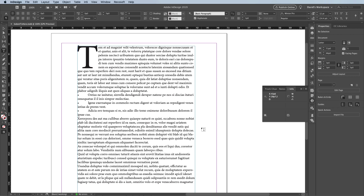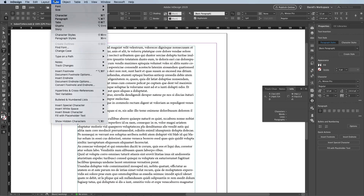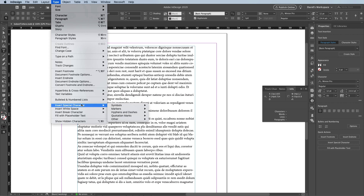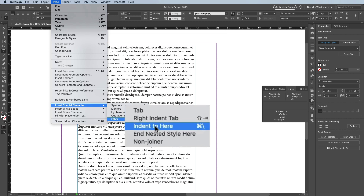The feature is the indent to here character, and you can find it by placing your text cursor inside any paragraph — just click in there, then go to the Type menu, go all the way down to the Insert Special Character menu, then look inside the Other submenu, and there it is: Indent to Here.